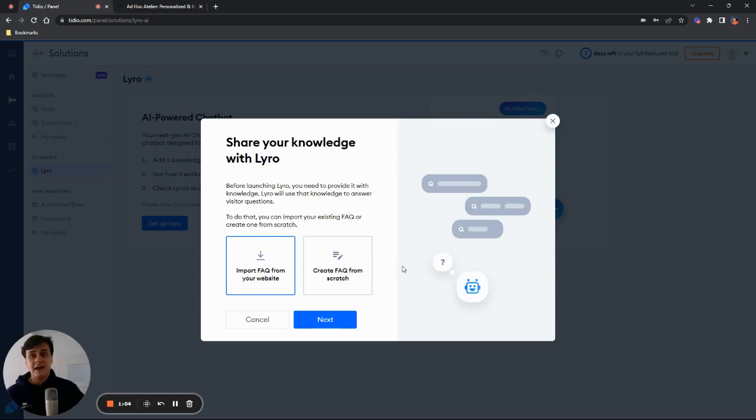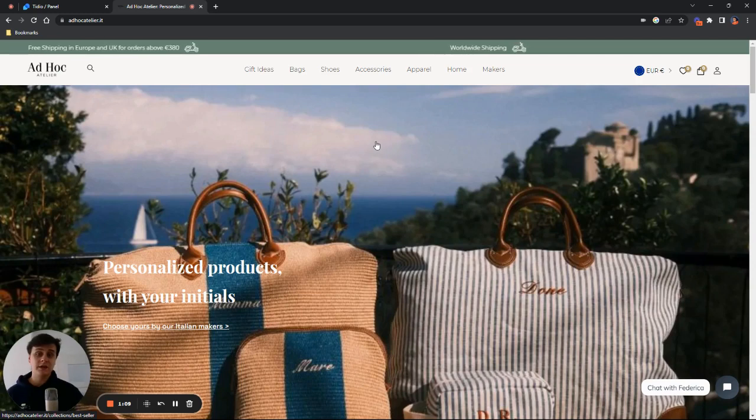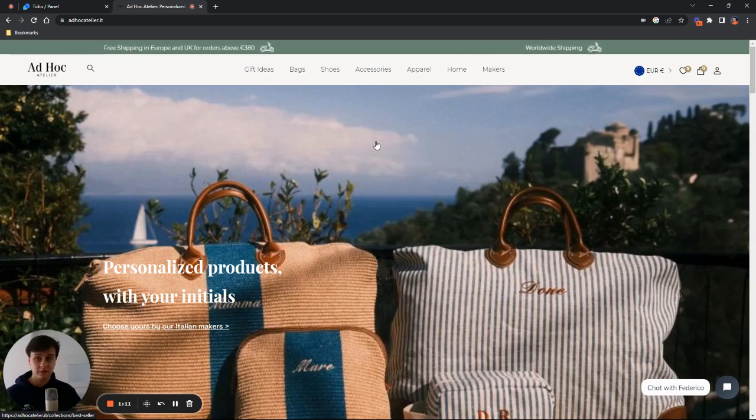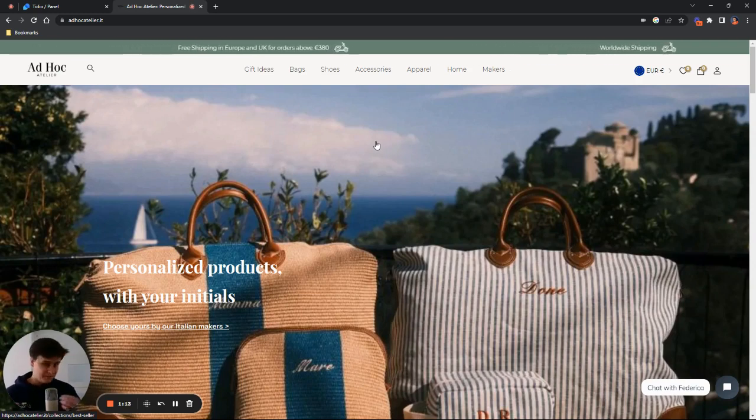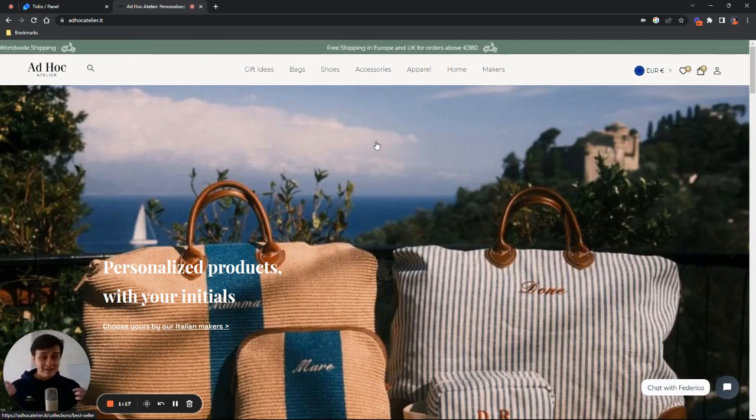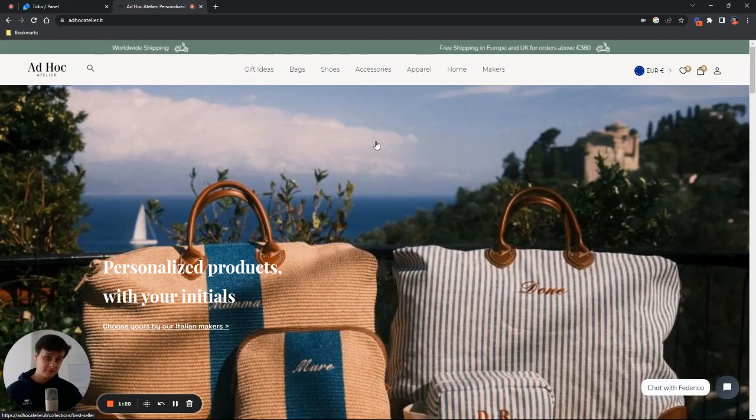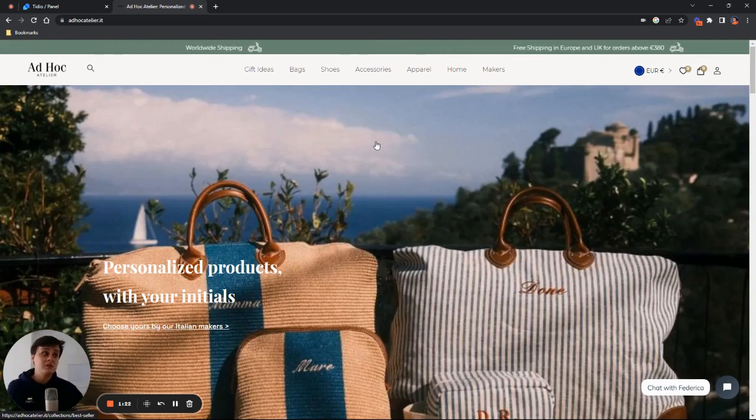Since I have a FAQ page available, I will be using an FAQ page from our friends at AdHoc Atelier. Hopefully I pronounced it correctly. And I will utilize it to showcase how Lyro is able to collect that data and then utilize it in a conversation.